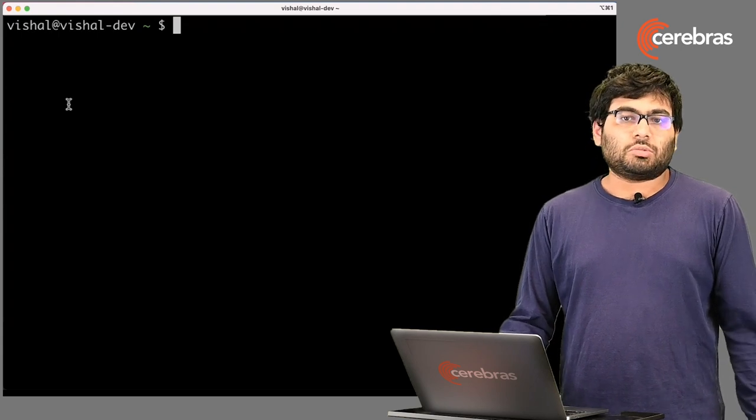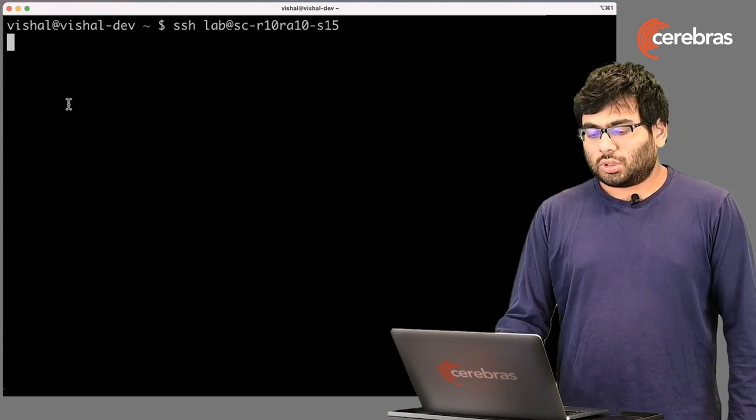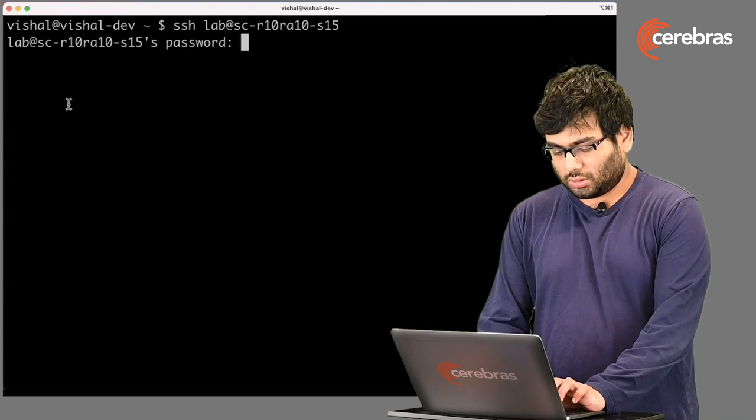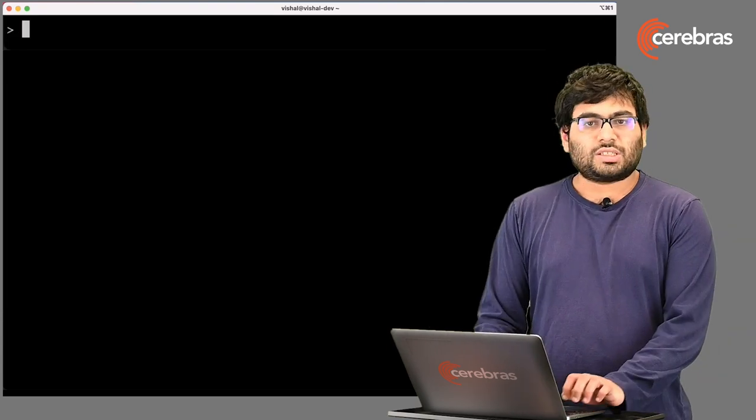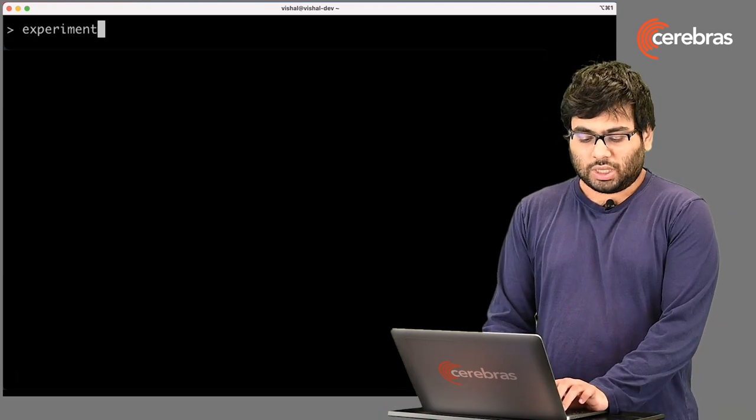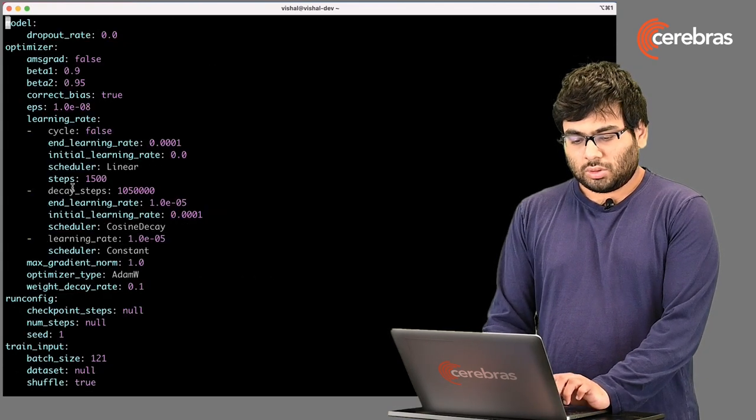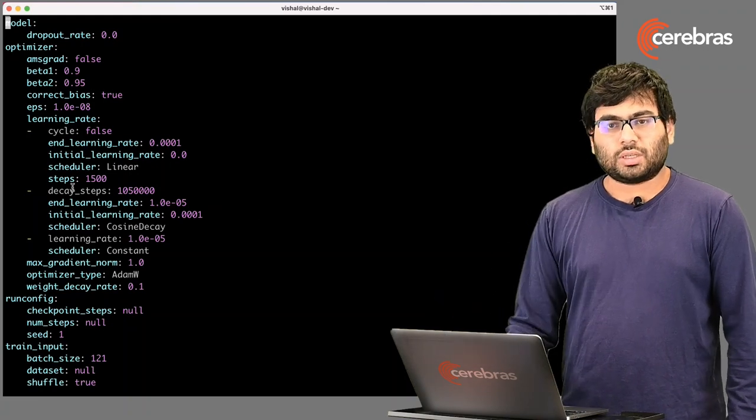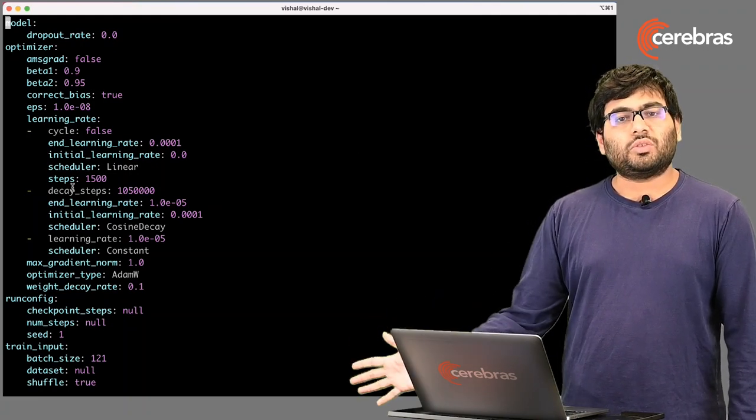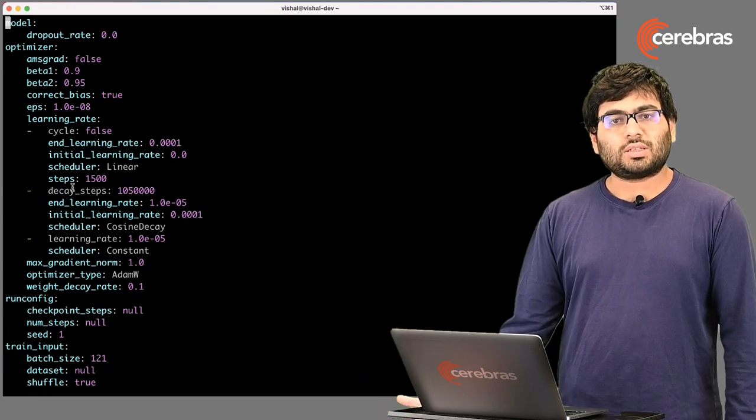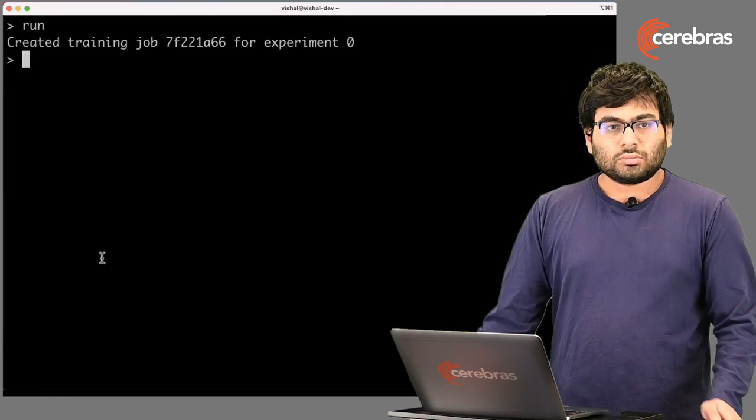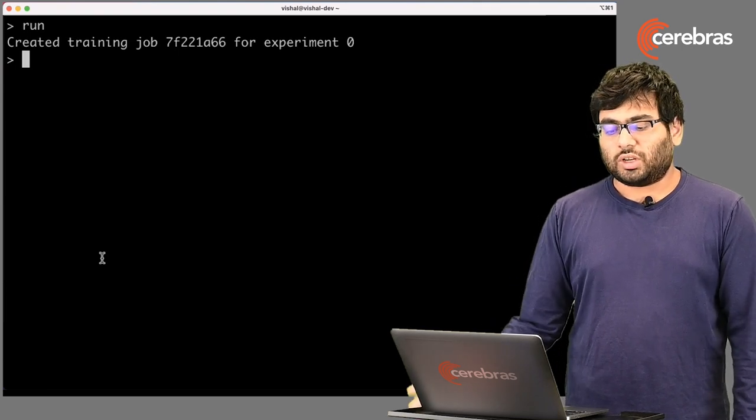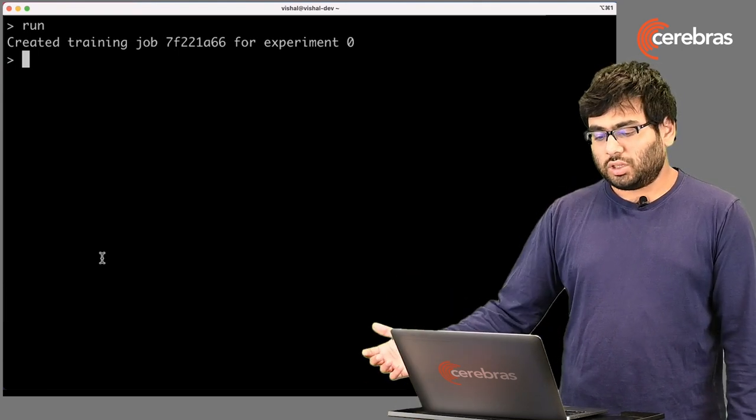To get started, I'm going to log into the Model Studio. Now, to get started, you want to set up your experiment, and the way to do that is you type experiment add, and it shows you the default parameters that have already been taken. These parameters are from the Cerebrus Model Zoo, which is available on GitHub for anyone to access, and to run, you just type run, and that's about it. It will create a training job for you with the parameters specified and get going.